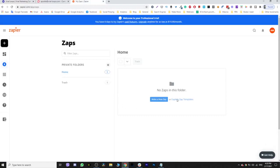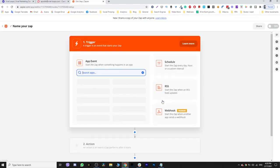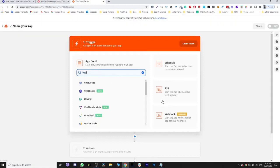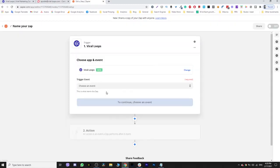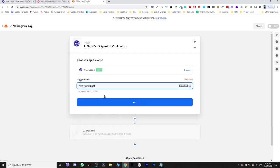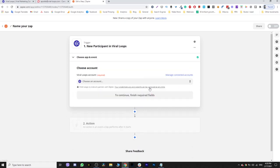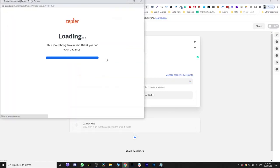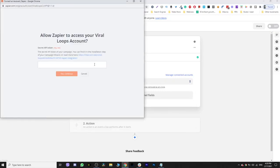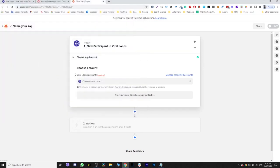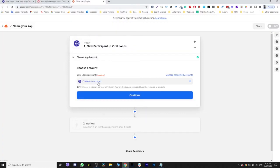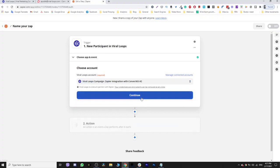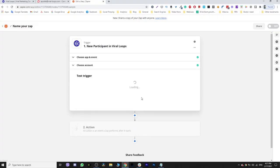I don't have any zaps now that are active, so I'm going to make a new one. I'm going to search for Viraloops, and whenever we have a new participant, I'm going to choose my account and choose to connect the new account. This is what you're going to do, and here you're going to paste the secret API token. Great. Choose your account - I'm going to use this one because this is the right one - click continue.